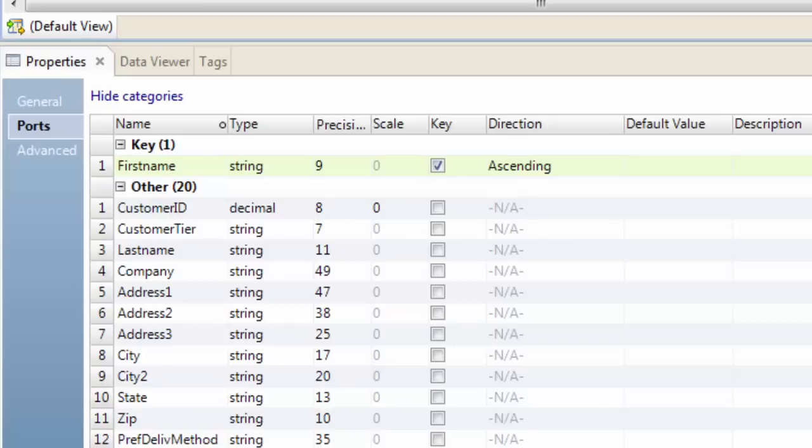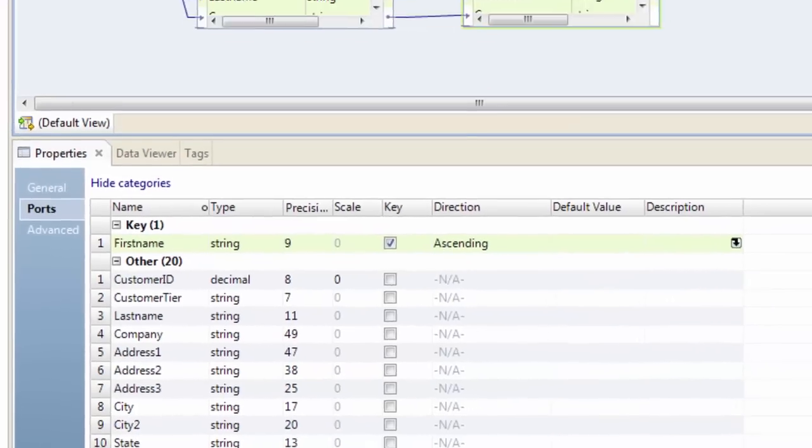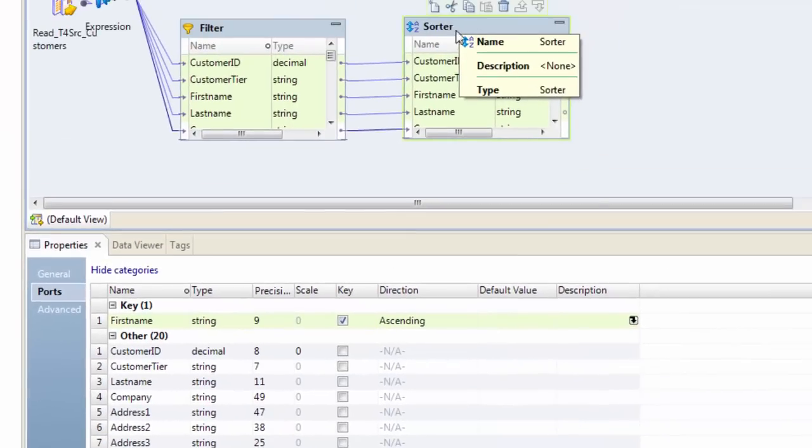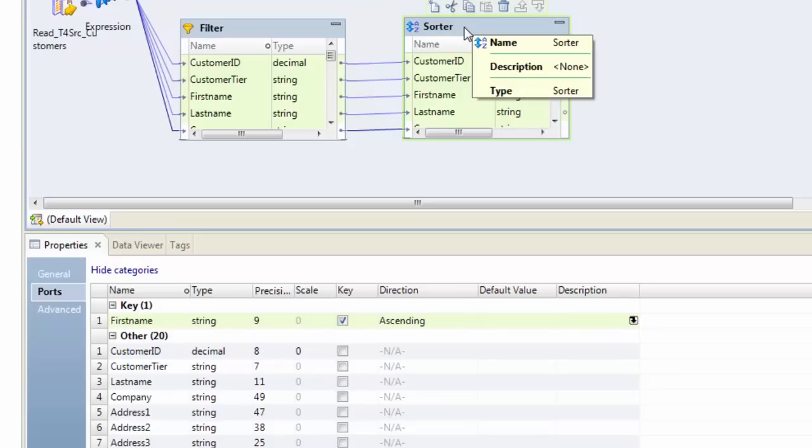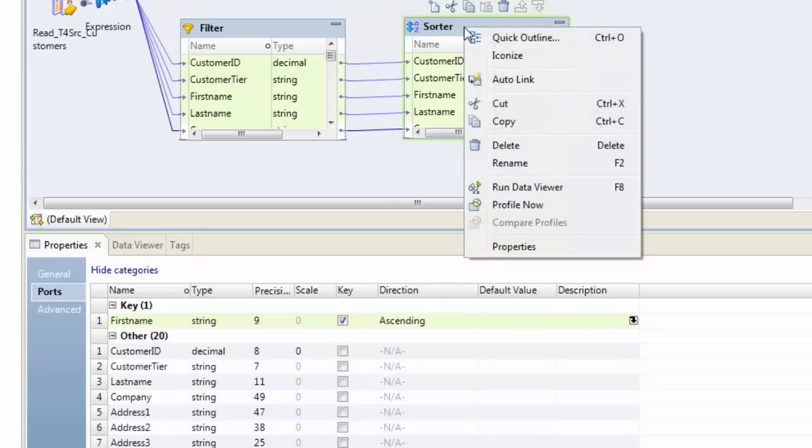So again, use the powerful feature - always use that as part of IDQ mappings because this gives you the ability to check your data, to unit test your data right at the transformation level.